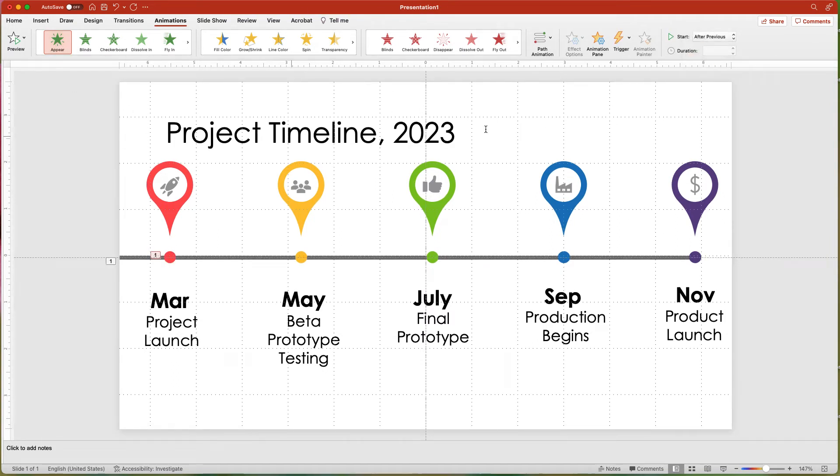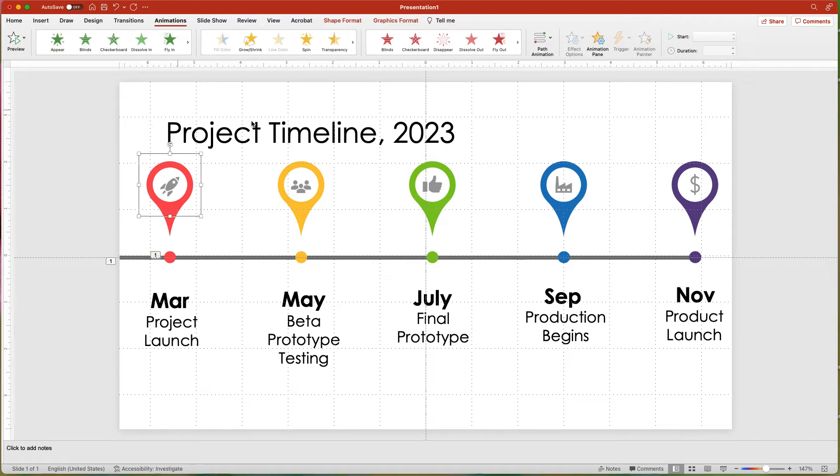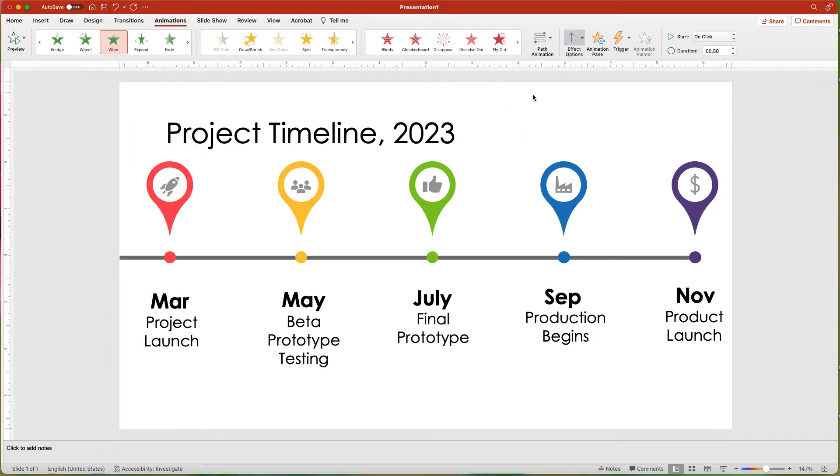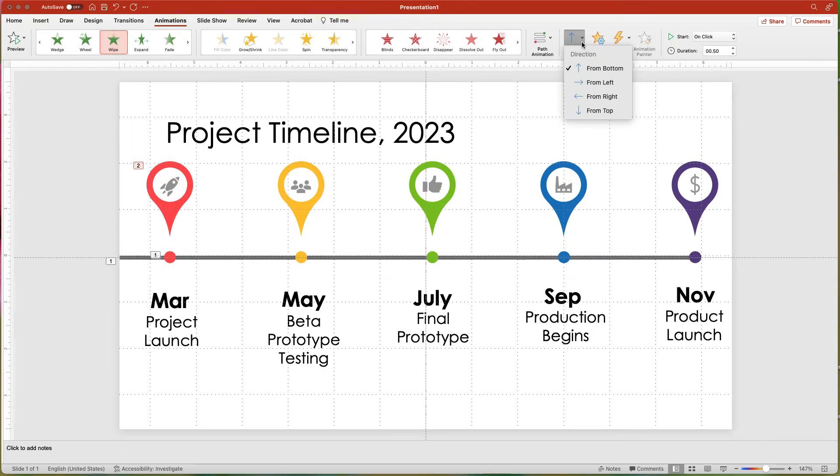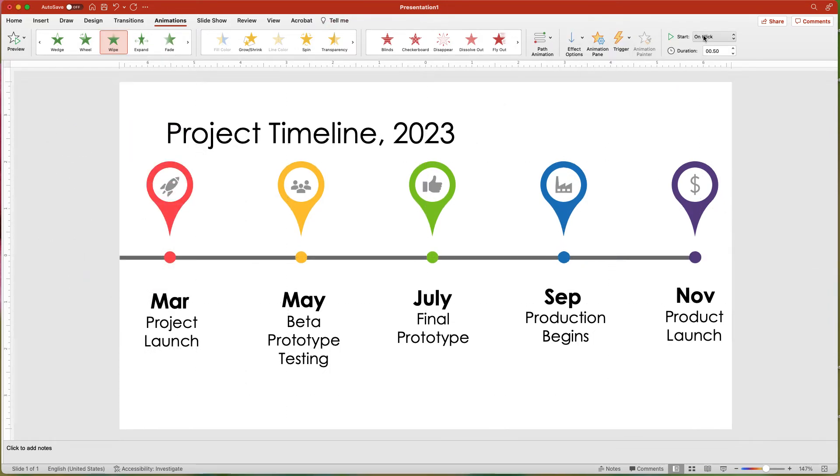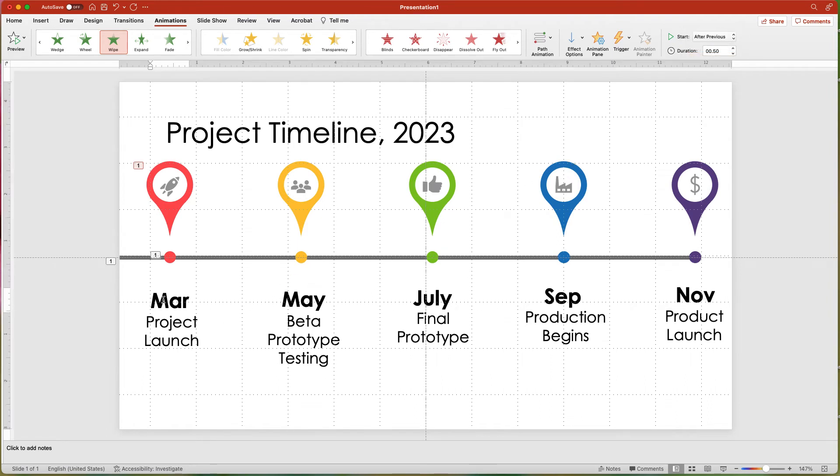Then select the first teardrop group and choose the Wipe animation. And change the direction from Top in the Effects Option button. Change the Start to After Previous. Select the first text boxes and choose the Wipe animation, and change the Start to With Previous.